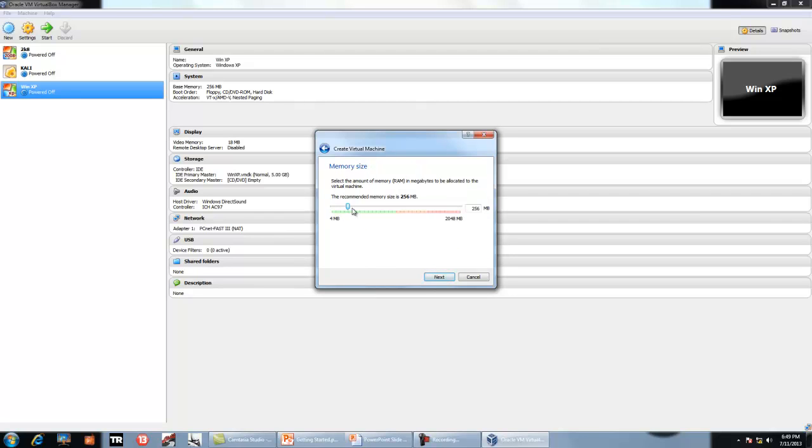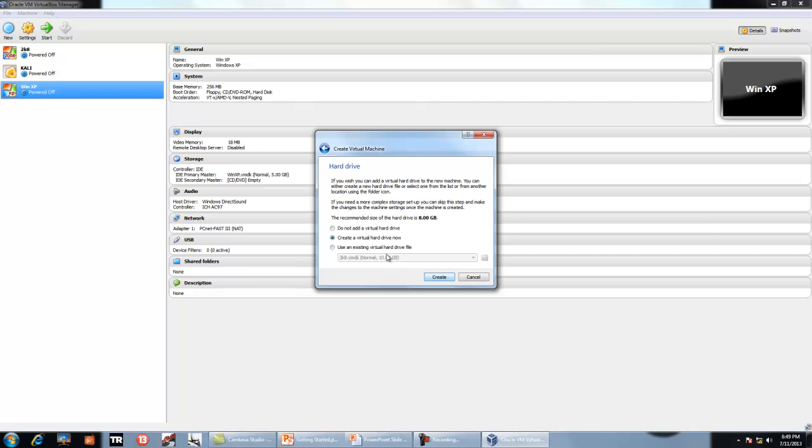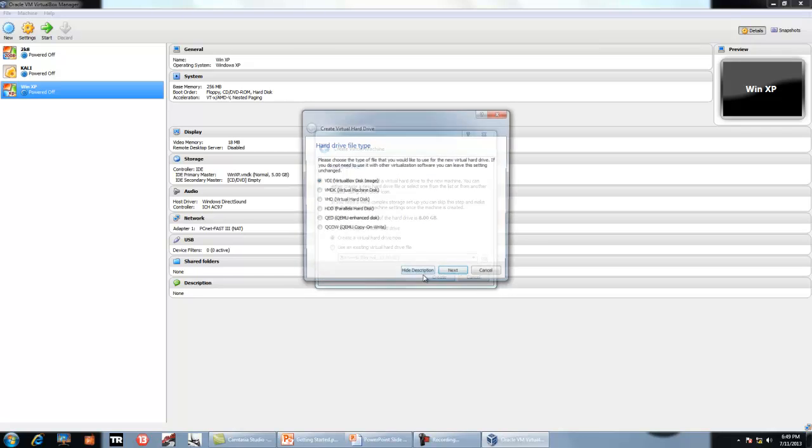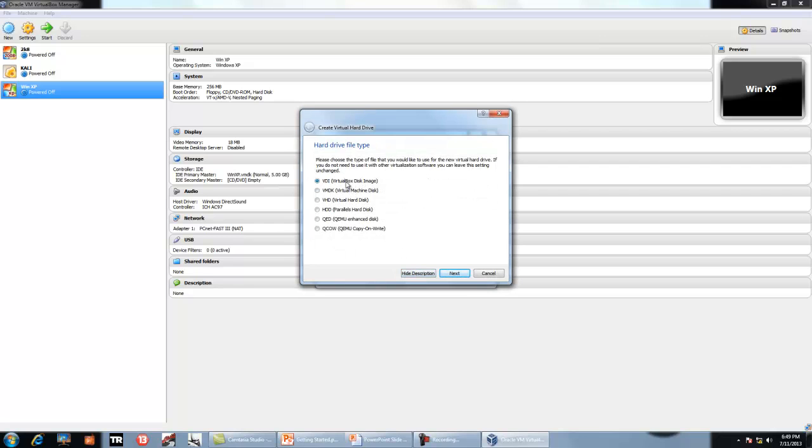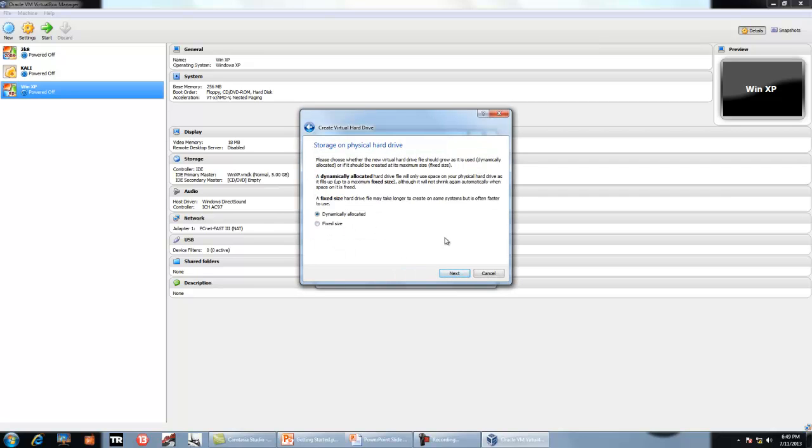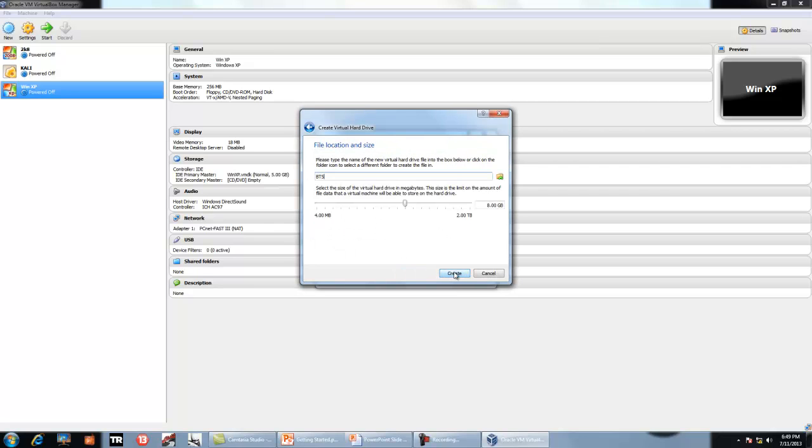Select the RAM as you want, as per your system. Create new hard disk, VDI, next, dynamic, let it remain.